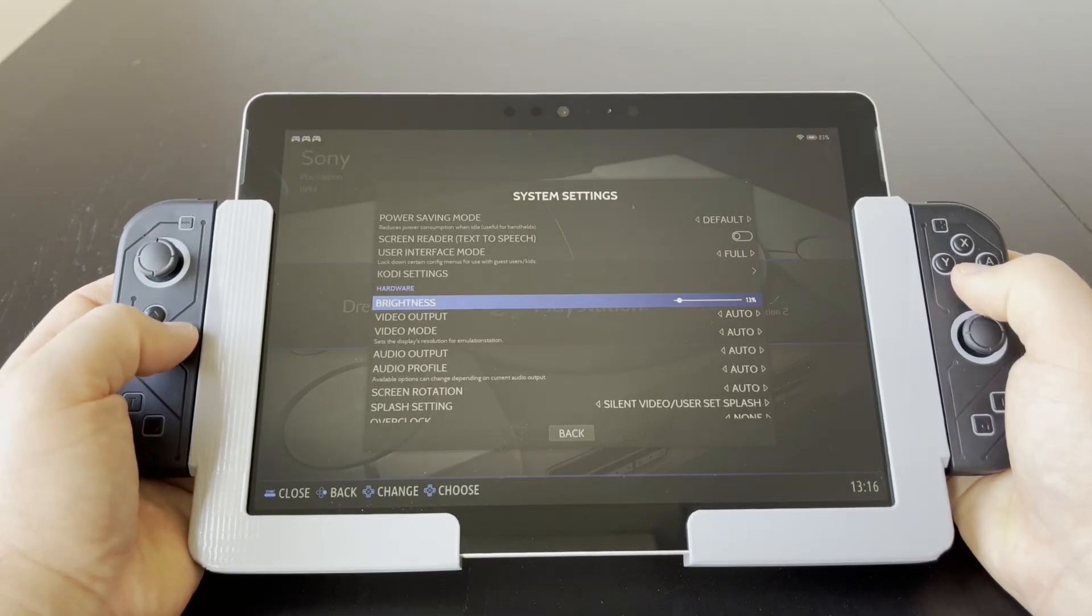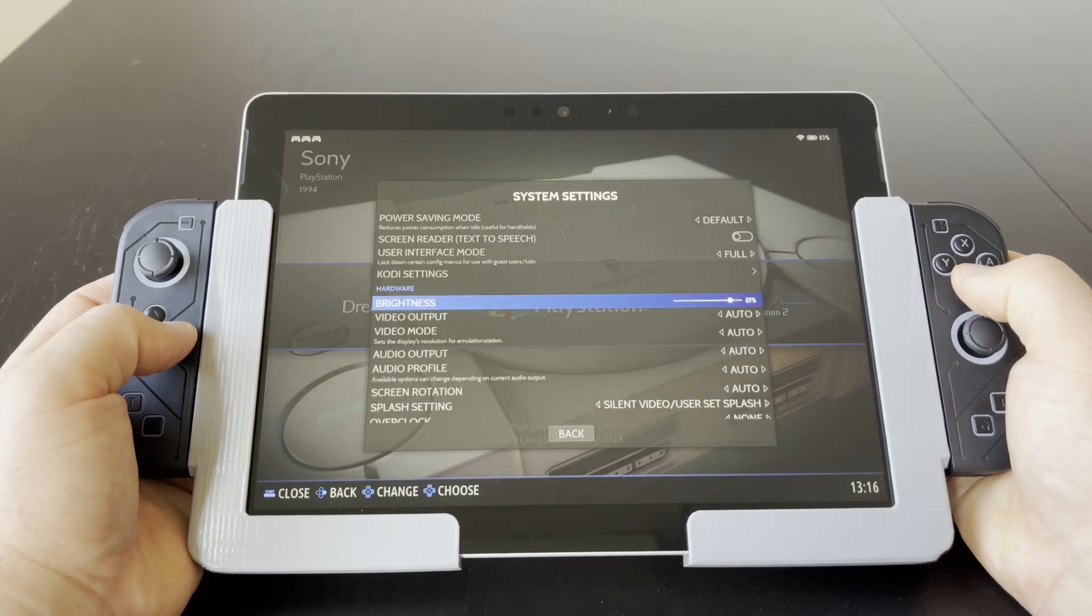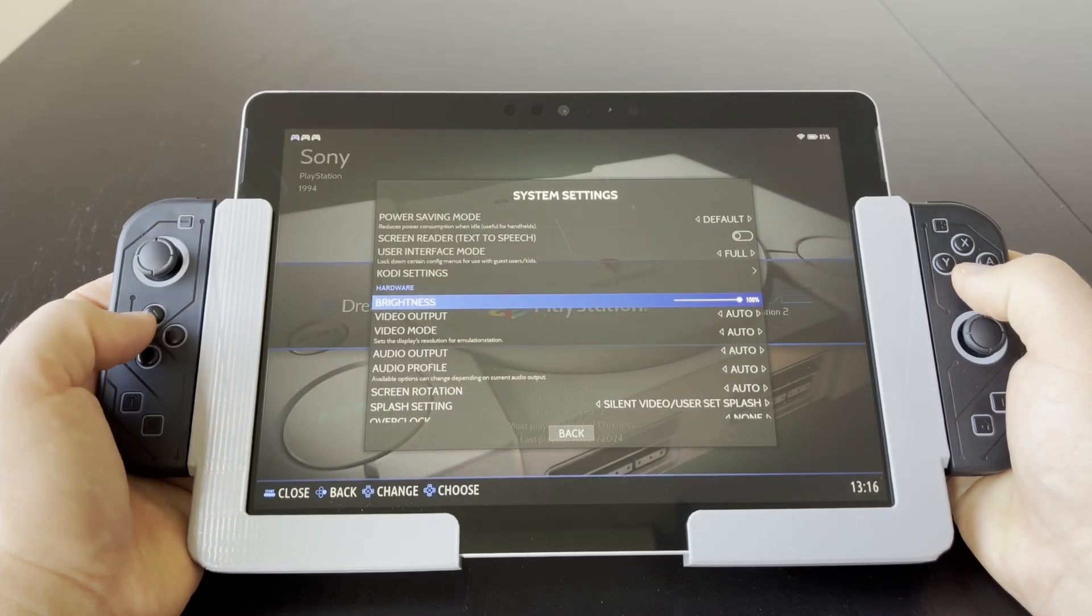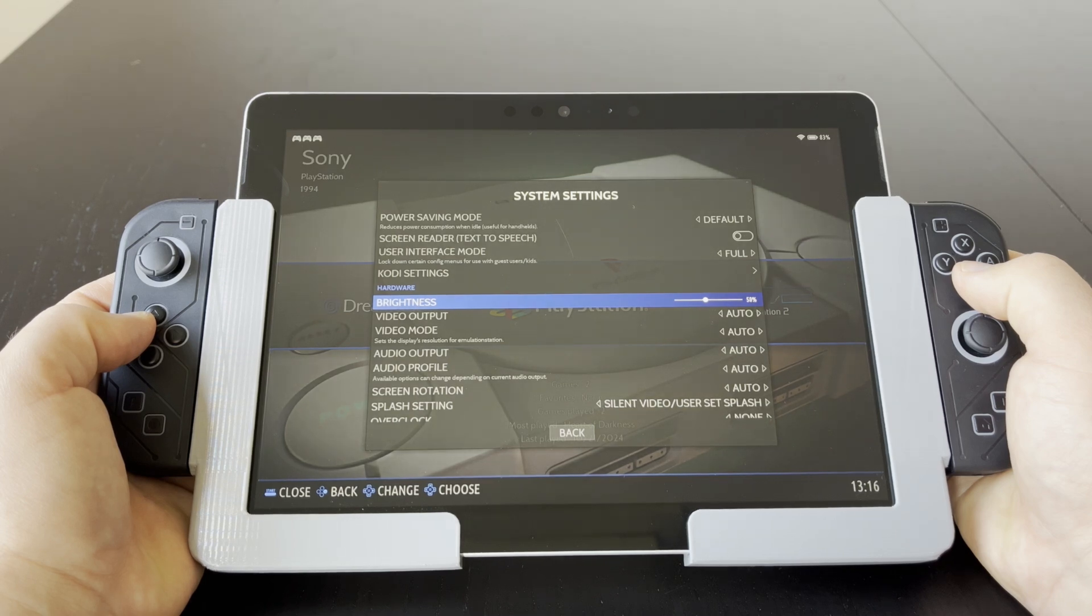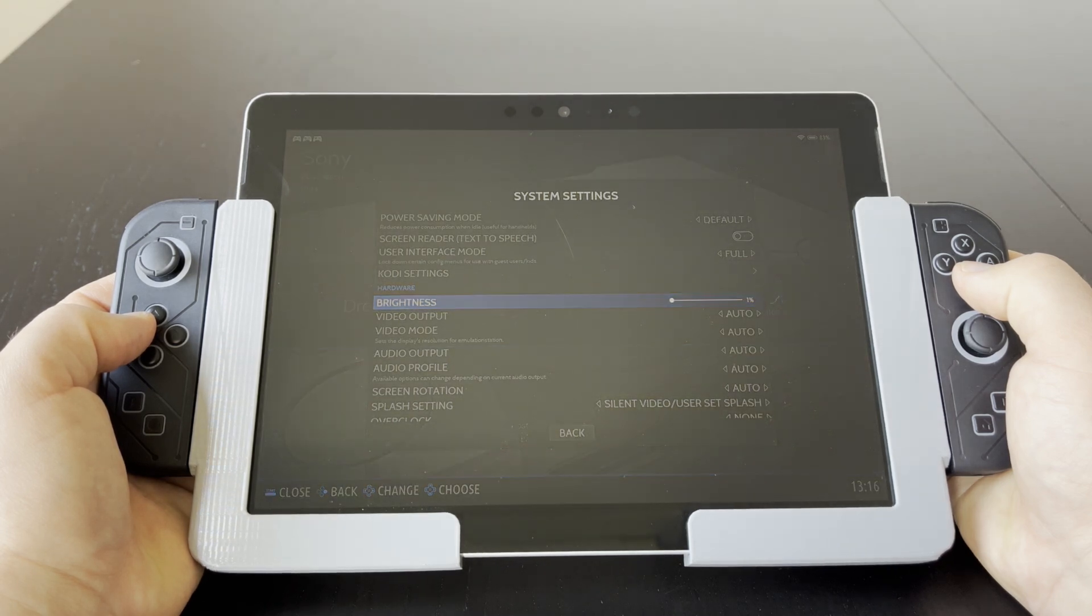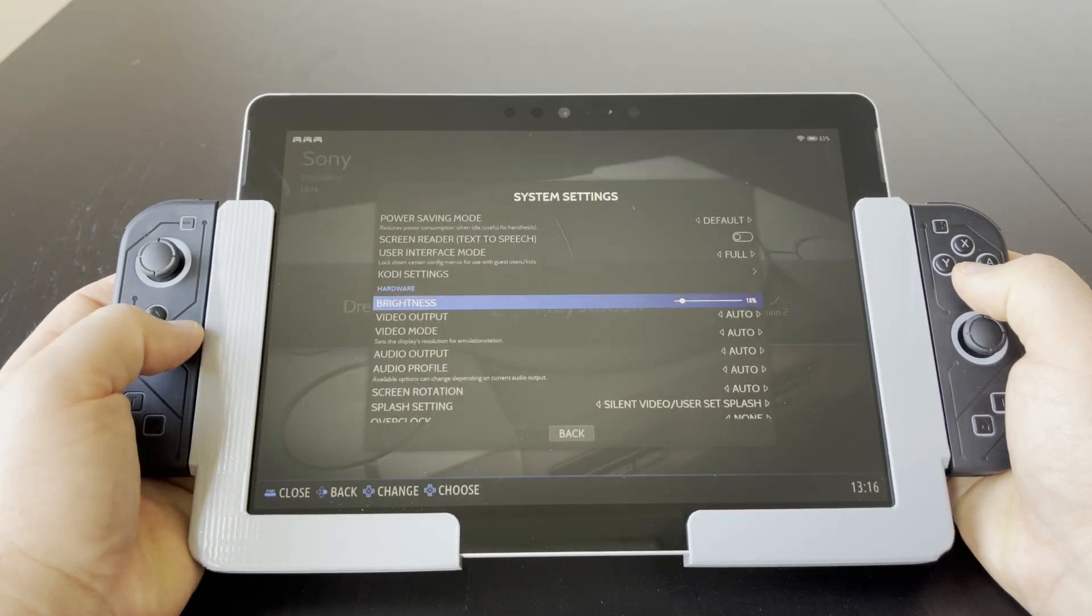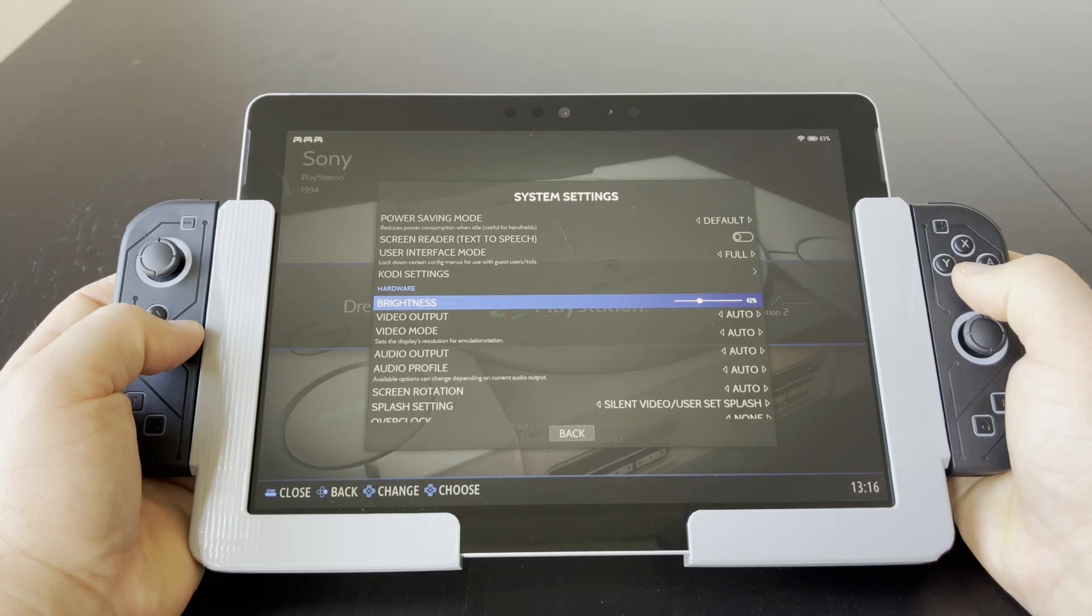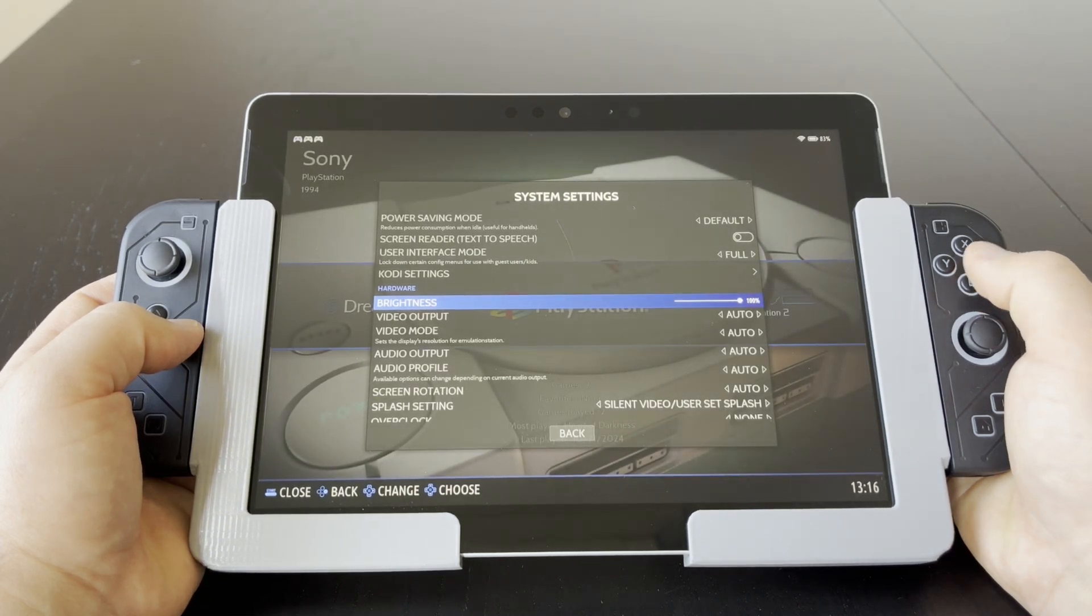I should also mention that it's possible to set the display brightness in the system settings, but unfortunately it's not possible to change the display brightness while a game is running. With some tinkering this function could be assigned to a button combination on the controller, but so far it hasn't bothered me enough to make it worth the effort.